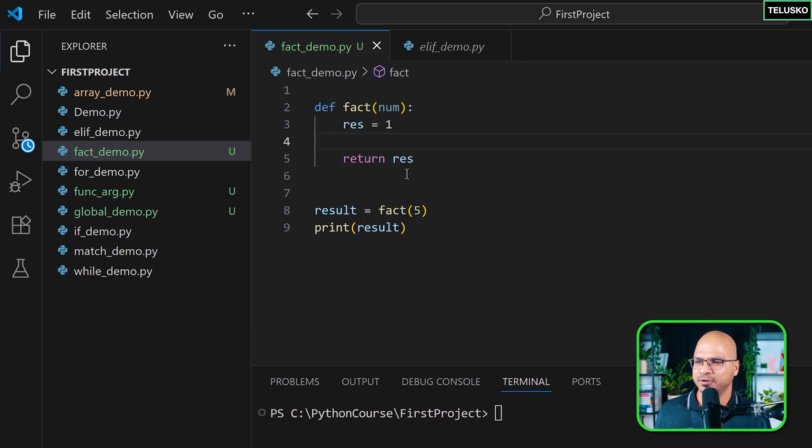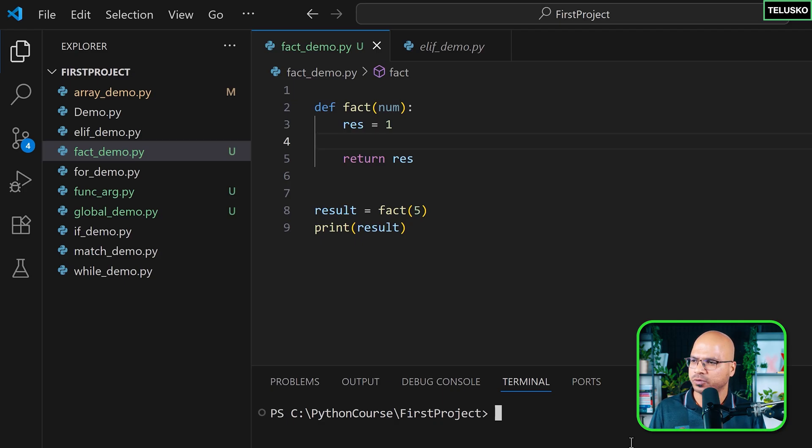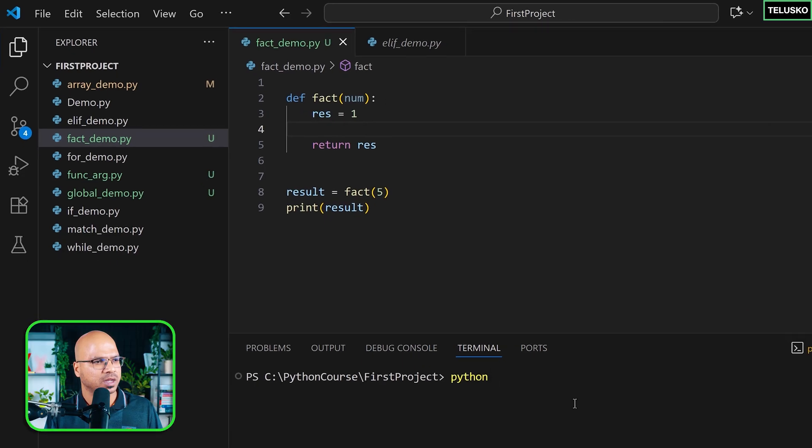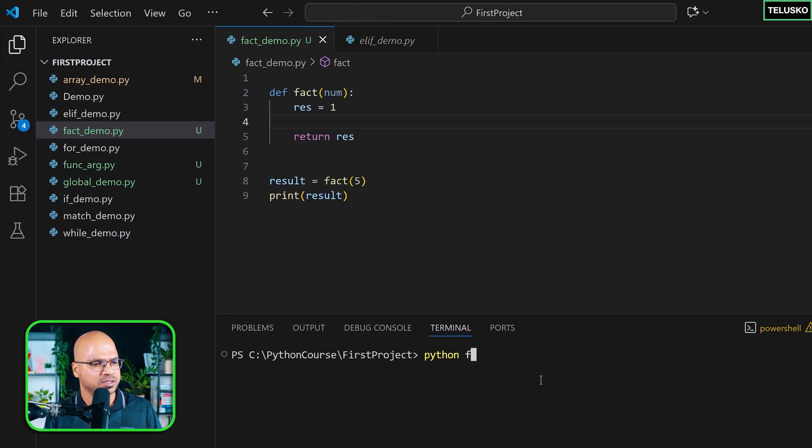It doesn't matter what you pass, it will always return one. If you don't trust me, I'll just run this.